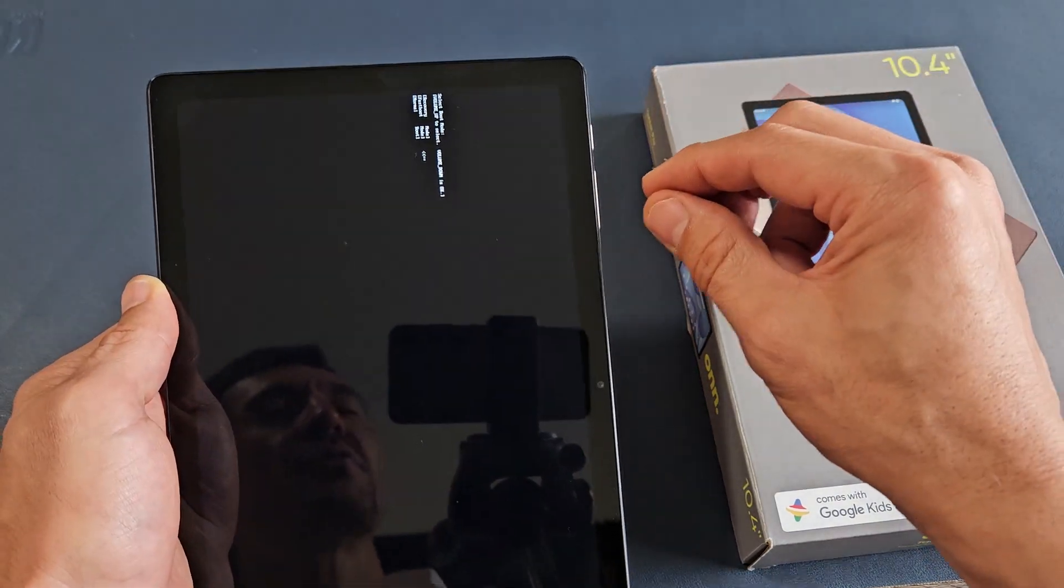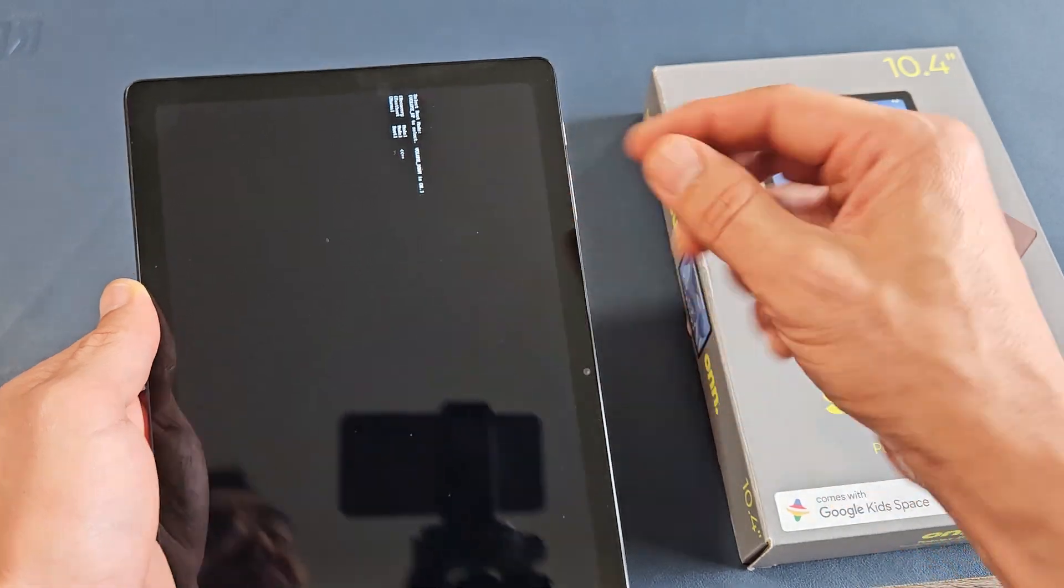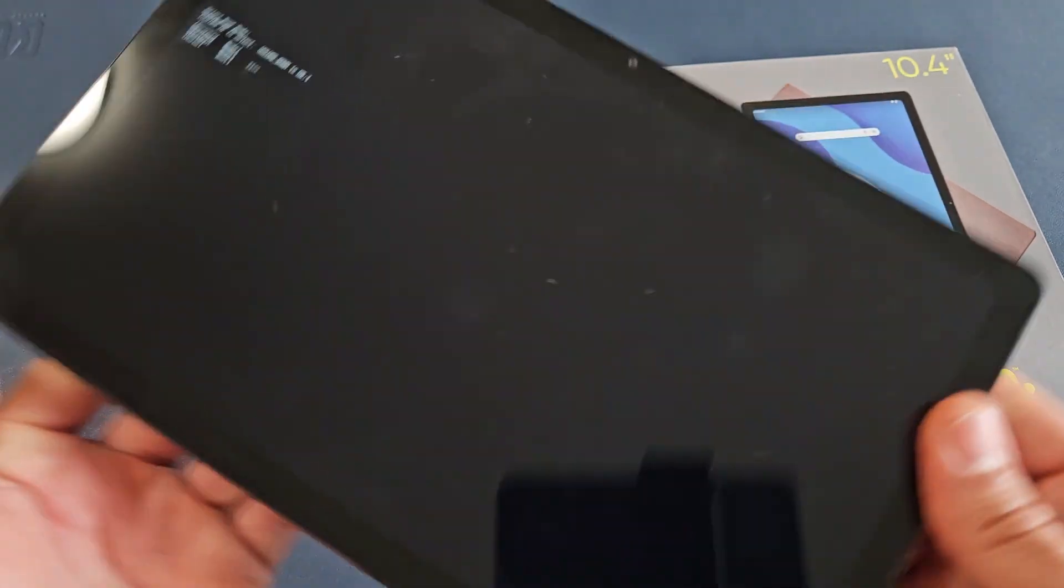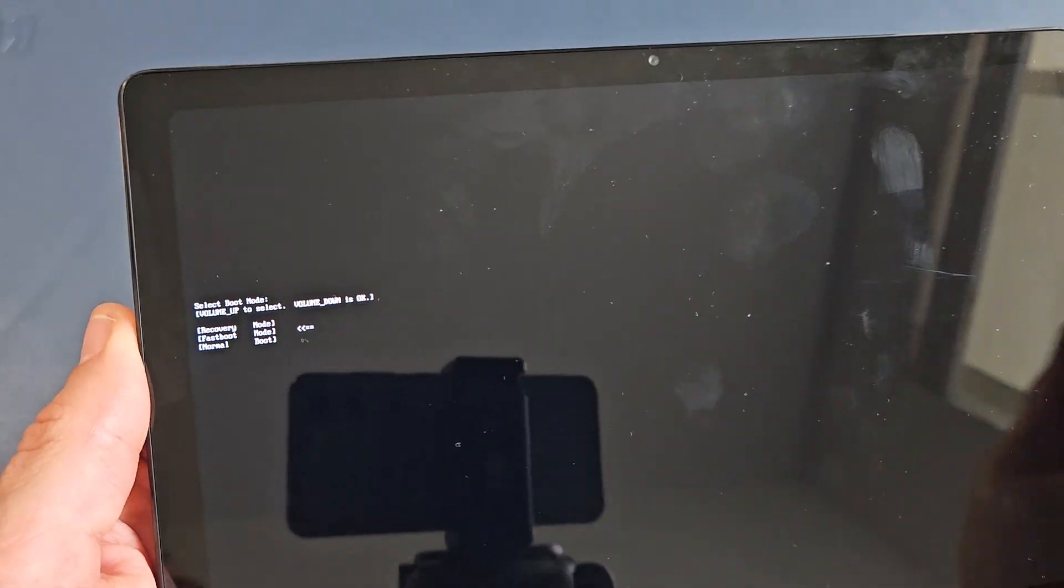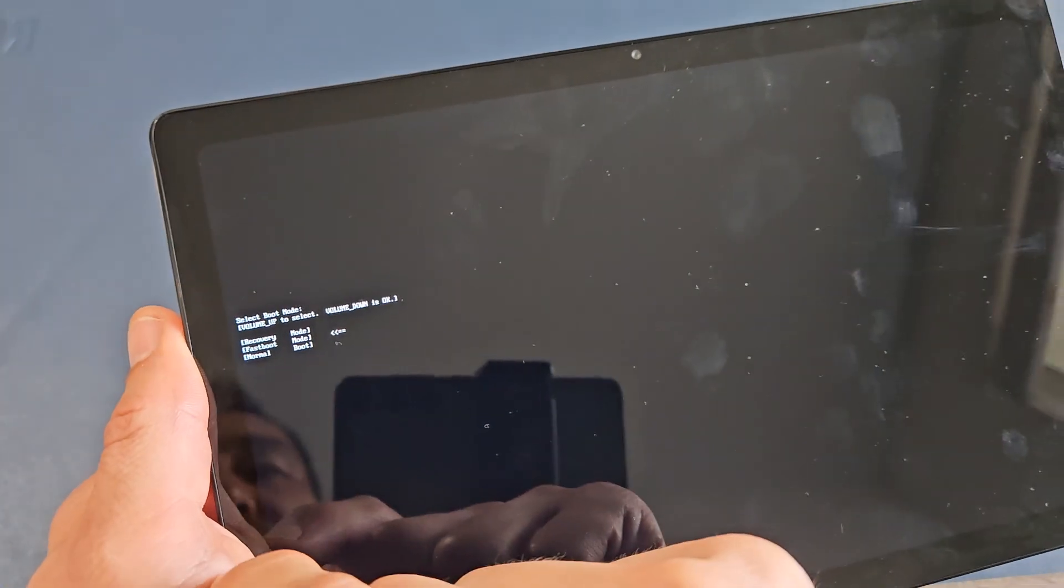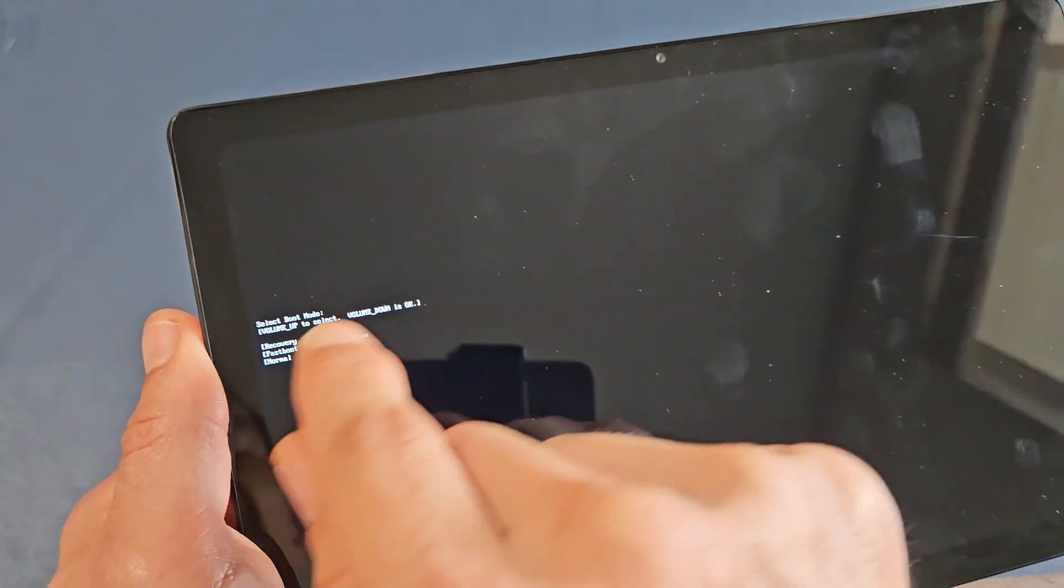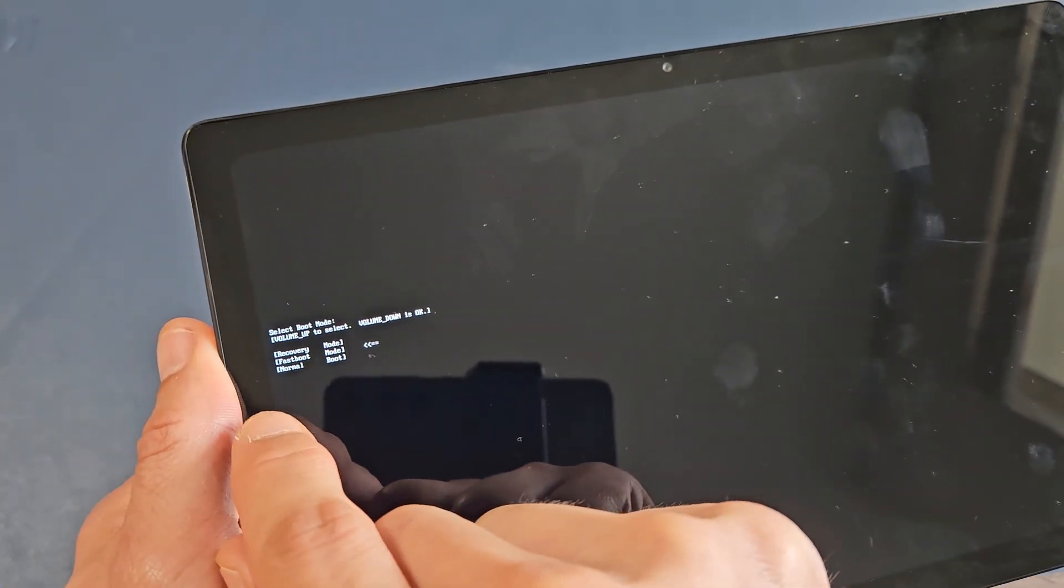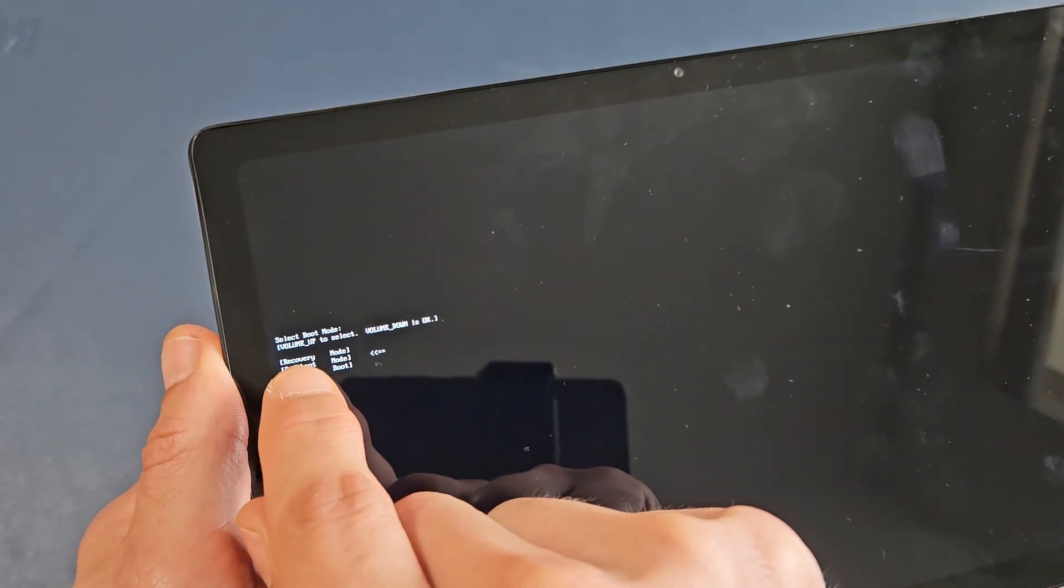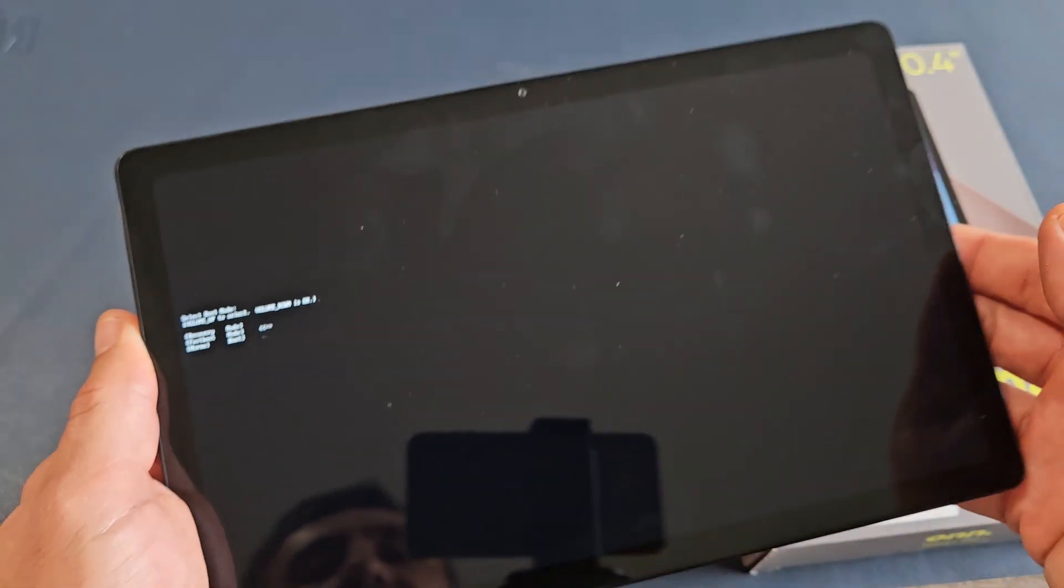If you hold on too long, it may disappear. If it disappears, then do the same thing again. Anyway, the text here is pretty small. You probably can't see this, but it says select boot mode, and you have three options. You have recovery, fast boot, and normal. What we want to do is go to recovery.